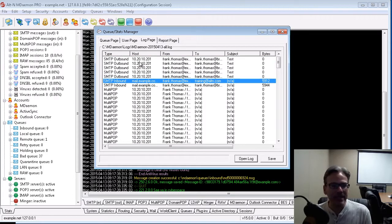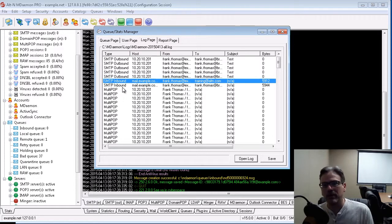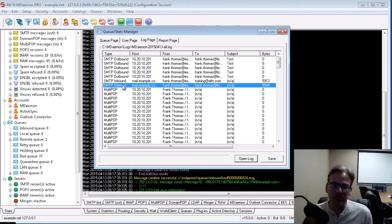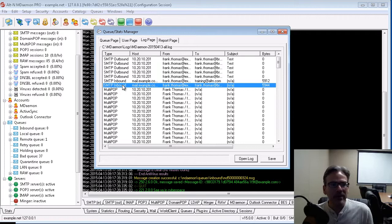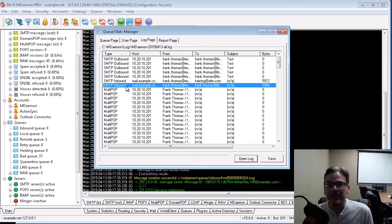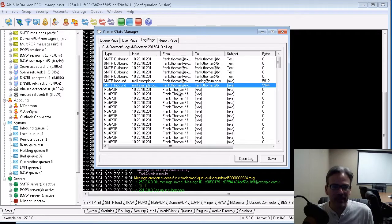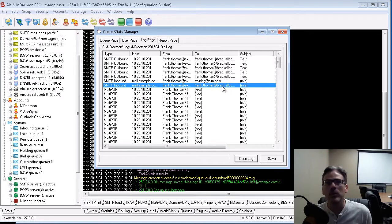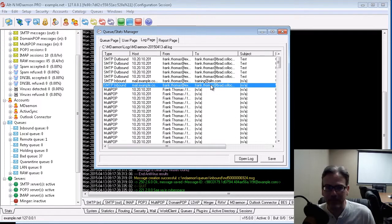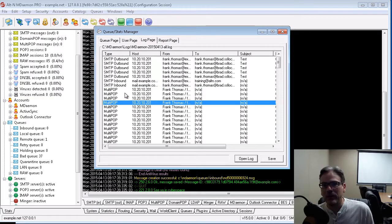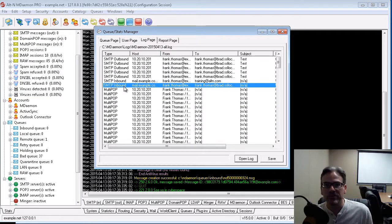Now what's really handy about this is, and this is what I was talking about when I mentioned having to scour the logs using Notepad. Well, you can come over here and double click on a session. So if you needed to find a session, let's say, I sent an email to frankthomas at suchandsuchdomain.com, I wonder what happened to it, because he said he didn't get that message.